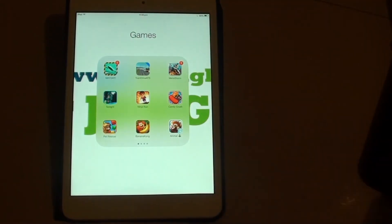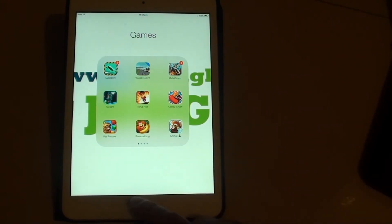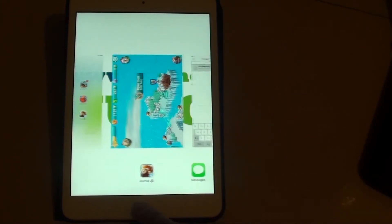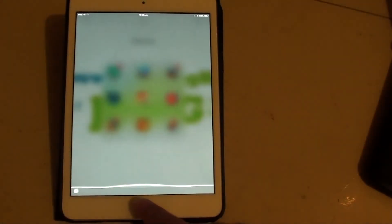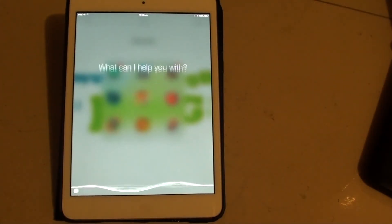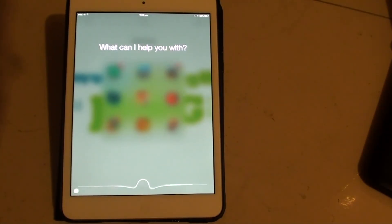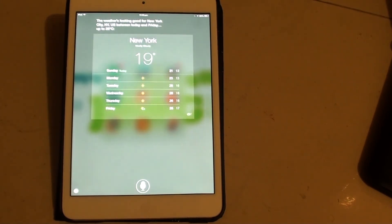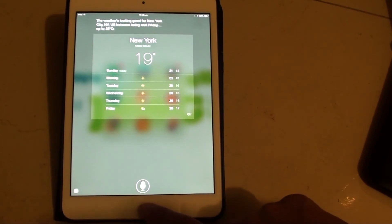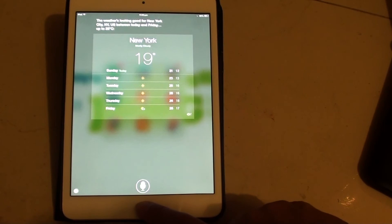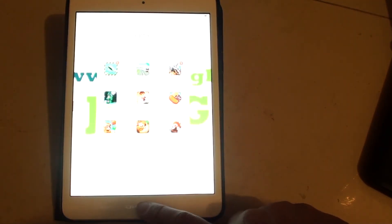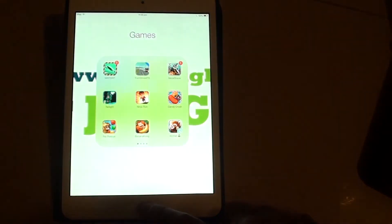So with the new Siri, there is a new voice. New York weather. [Siri responds: The weather's looking good for New York City, New York, the United States between today and Friday. Up to 28 degrees Celsius.] As you can see, there is a new voice for Siri.